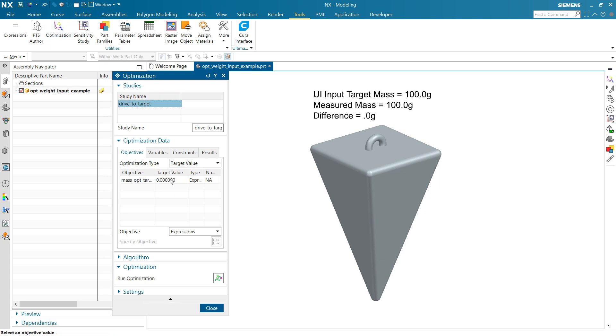This target value is going to be a static value. We don't have a way right now to make this an expression, use an expression here, a variable number here as the target in the optimization study. But it's really easy to work around that, and I'll describe this technique here.